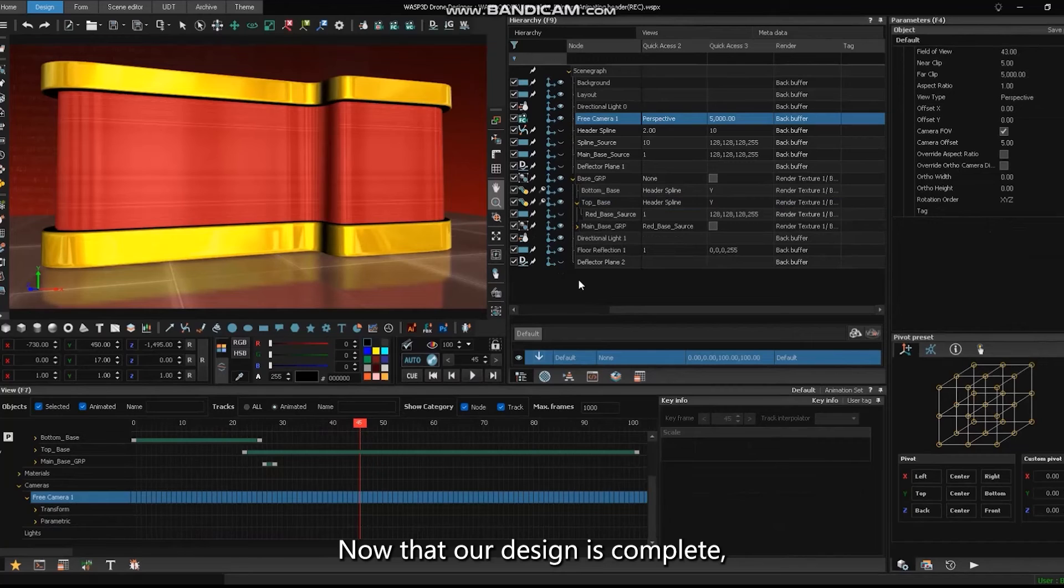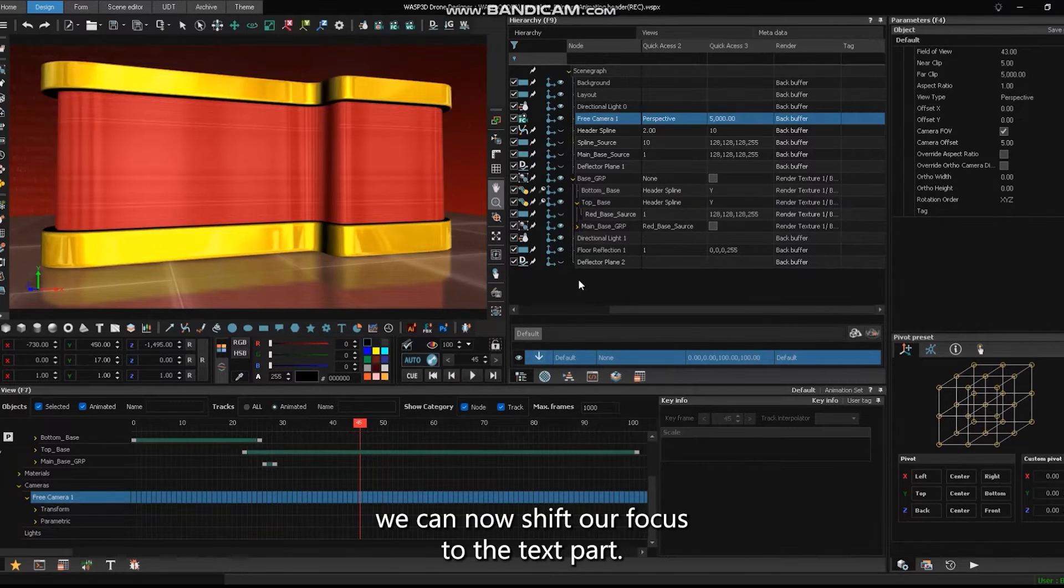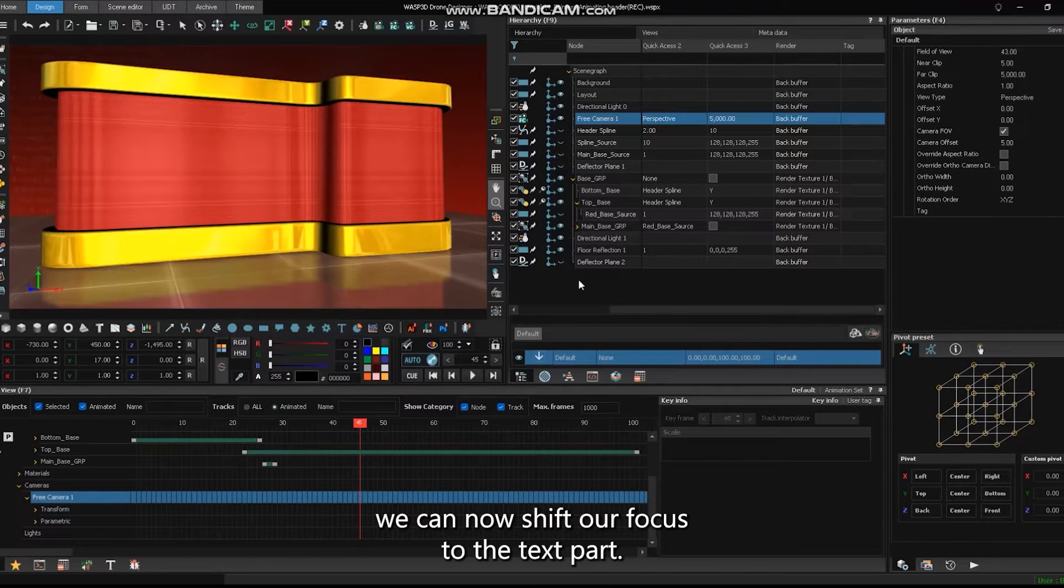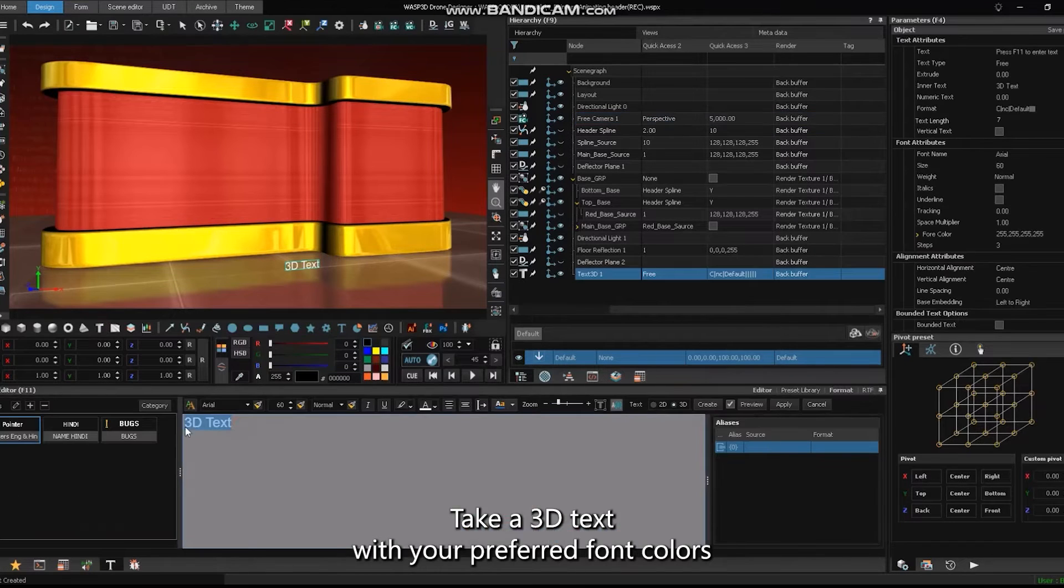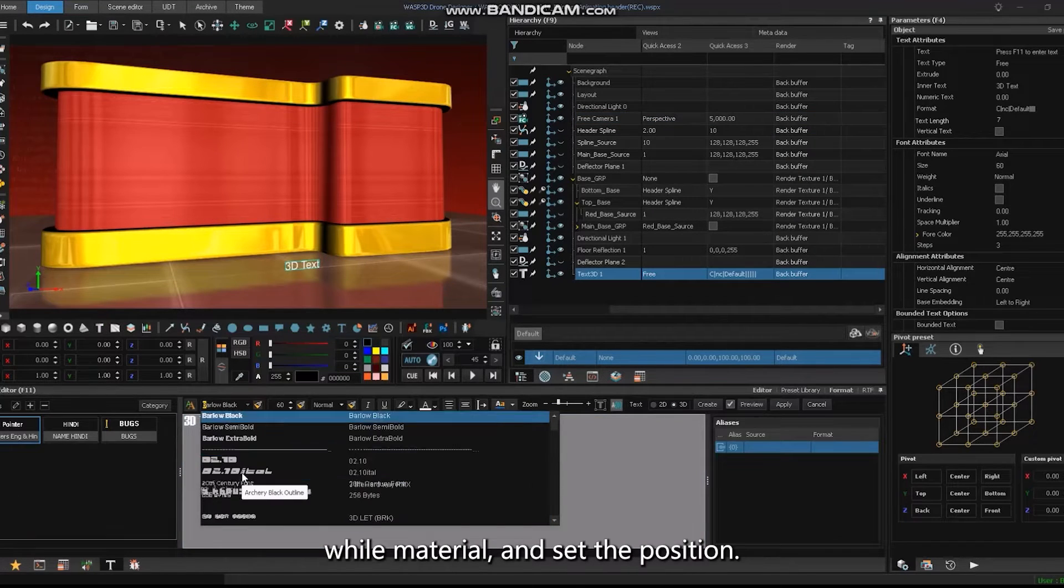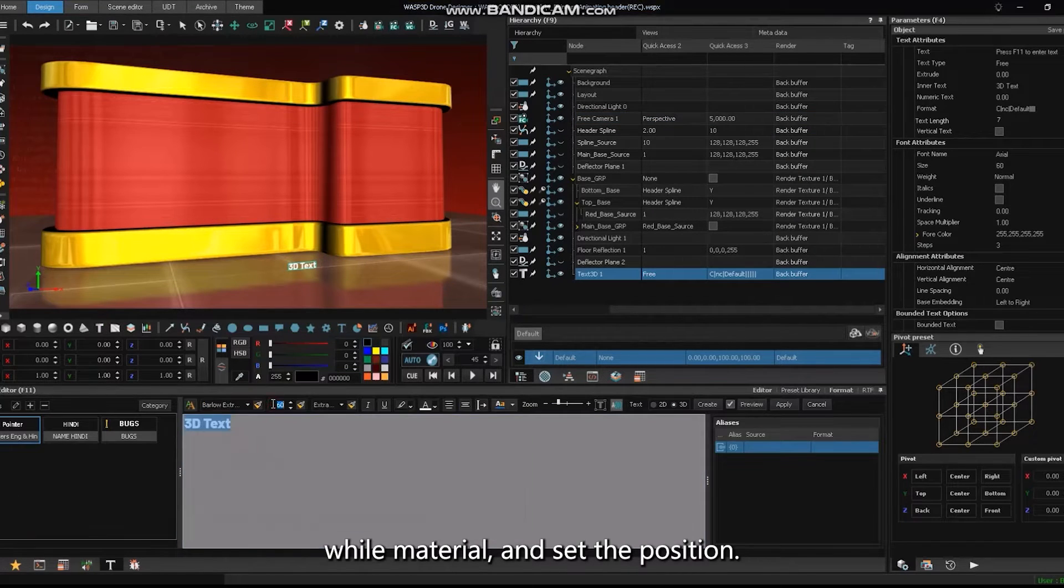Now that our design is complete, we can now shift our focus to the text part. Take a 3D text with your preferred font, colors, or material, and set the position.